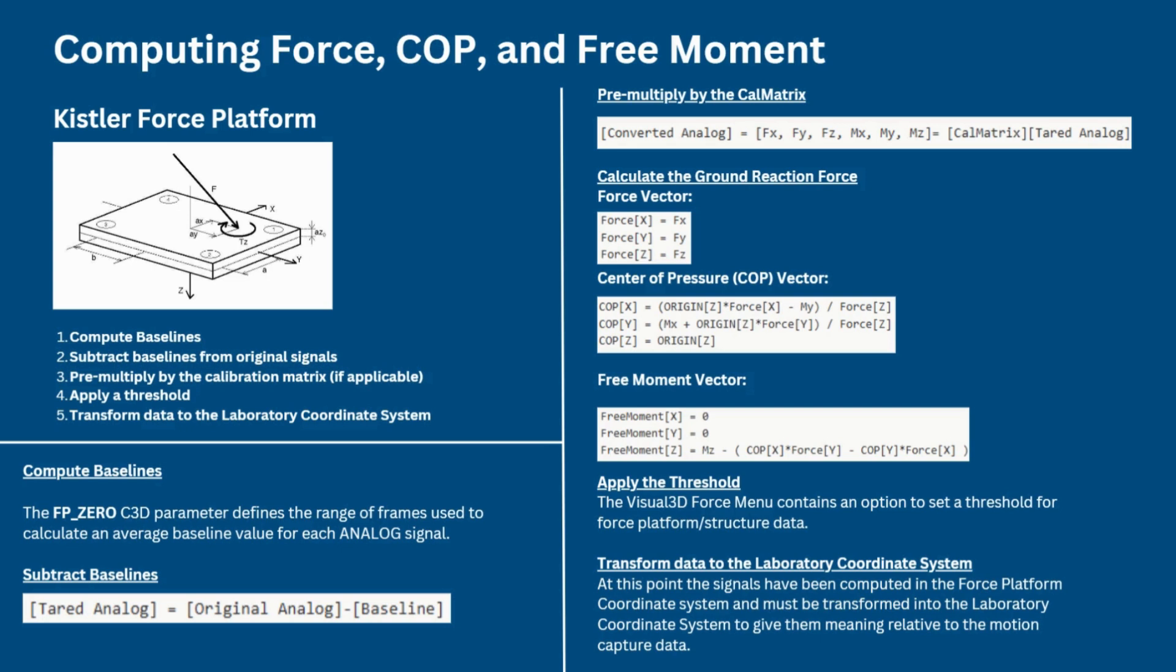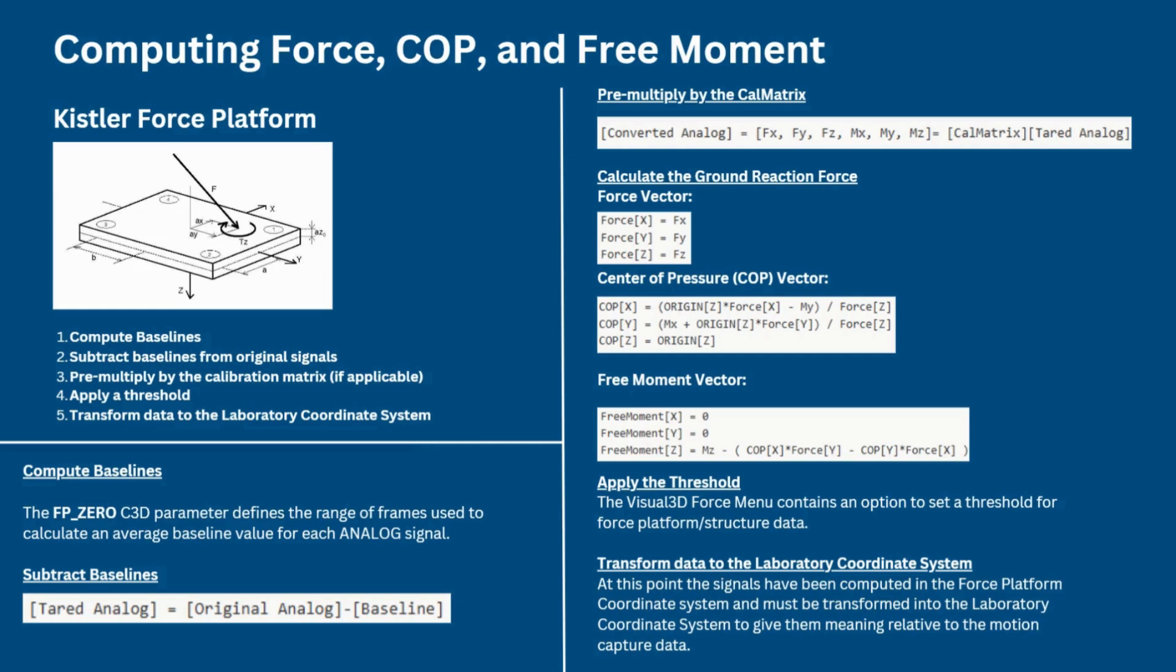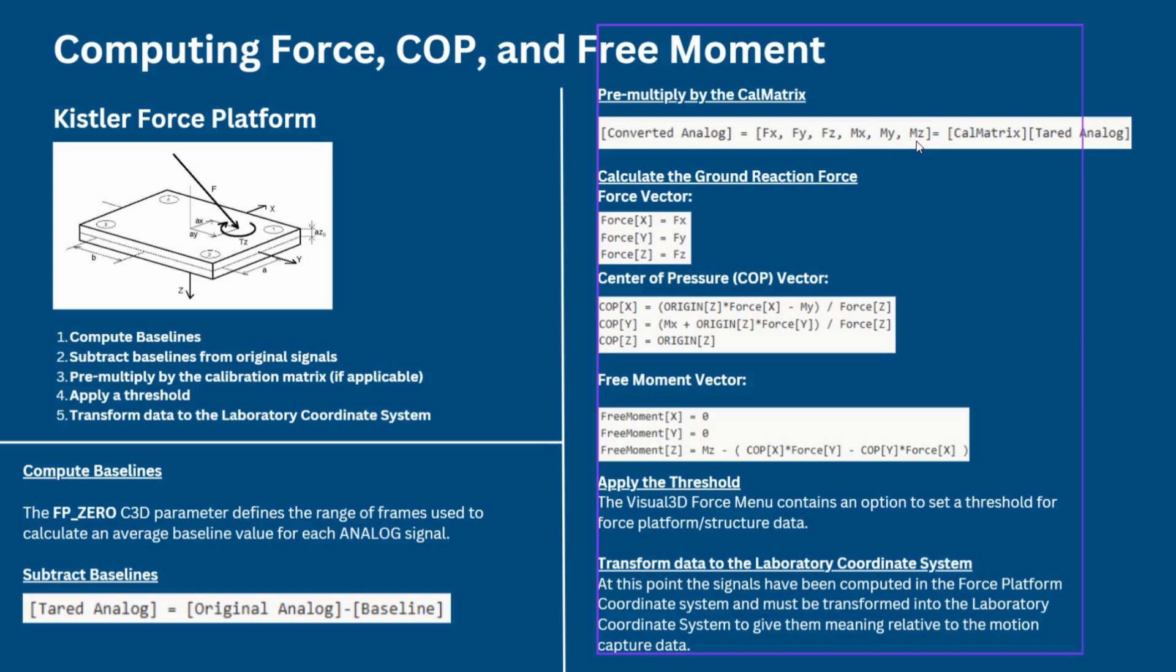After that step, we want to move on to pre-multiplying by the calibration matrix. Several of the force platform types have a calibration matrix, which is an inverse sensitivity matrix, that is provided by the manufacturer. Visual 3D pre-multiplies the values reported by the analog channels with this calibration matrix in order to convert the recorded analog signals from volts to the appropriate force and/or moment signal units. For example, for a type 4 force platform, the one we are focusing on today, the following would be the processing equation as seen here. So, FX, FY, FZ, MX, MY, MZ is equal to the calibration matrix multiplied by the tared analog.